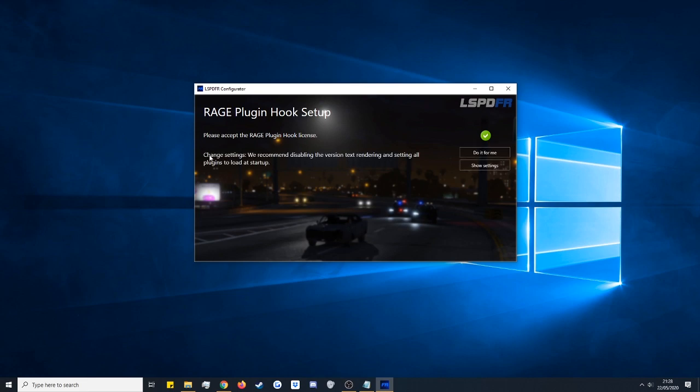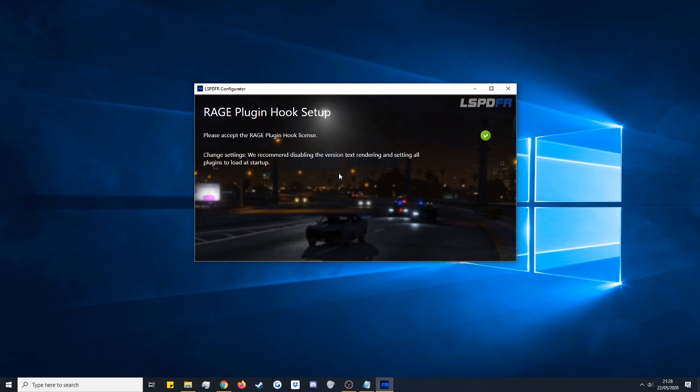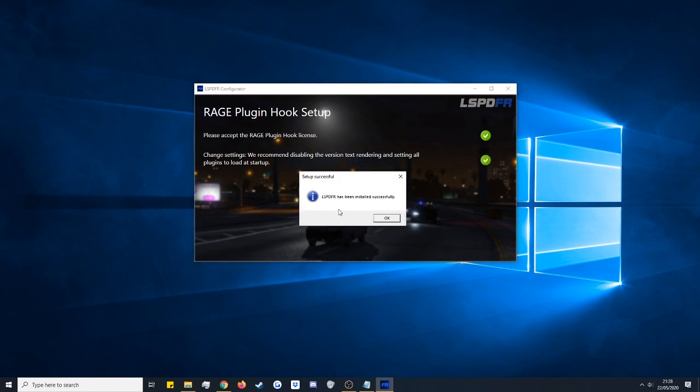This is going to ask us to change a couple of settings. The easiest way to do it is just to click do it for me which is that top version. If you want to go into the settings you can click settings but the easiest way is just to click do it for me which is what I'm going to click. And it comes up to say it's been successfully installed so we're going to click okay now.